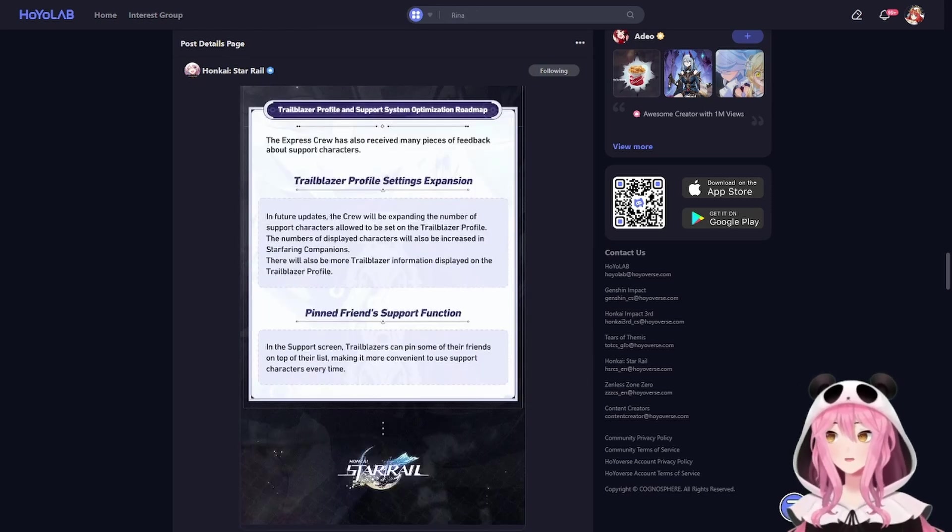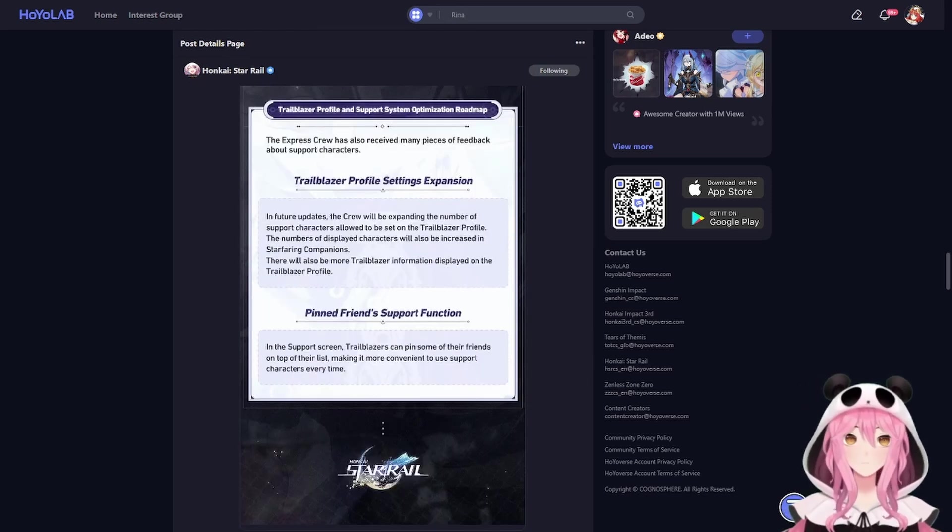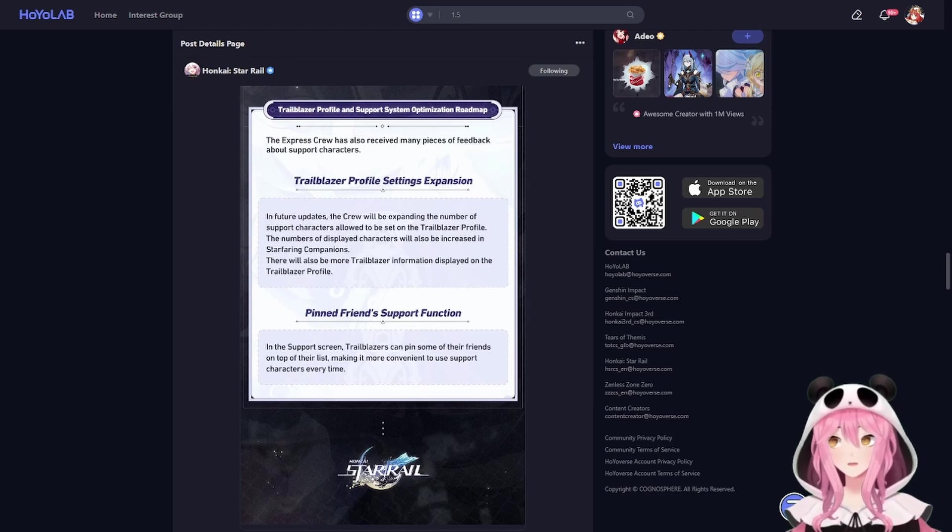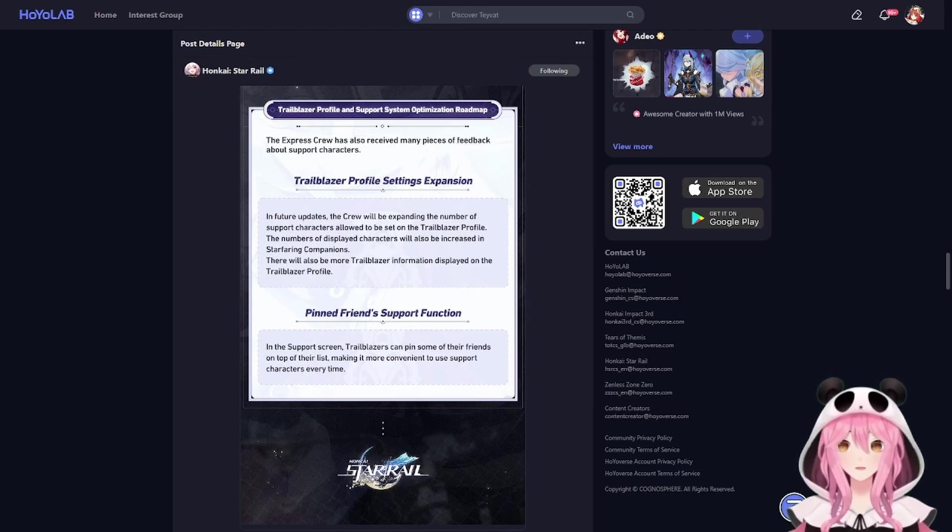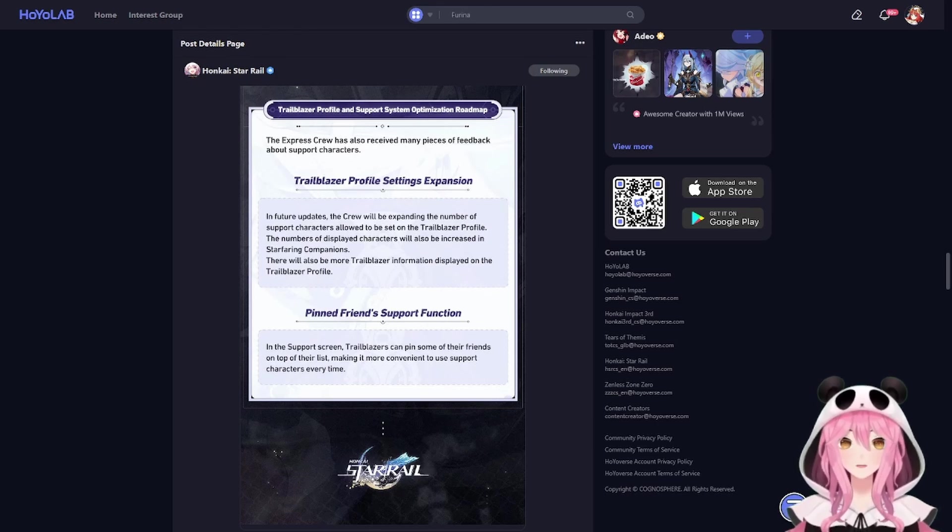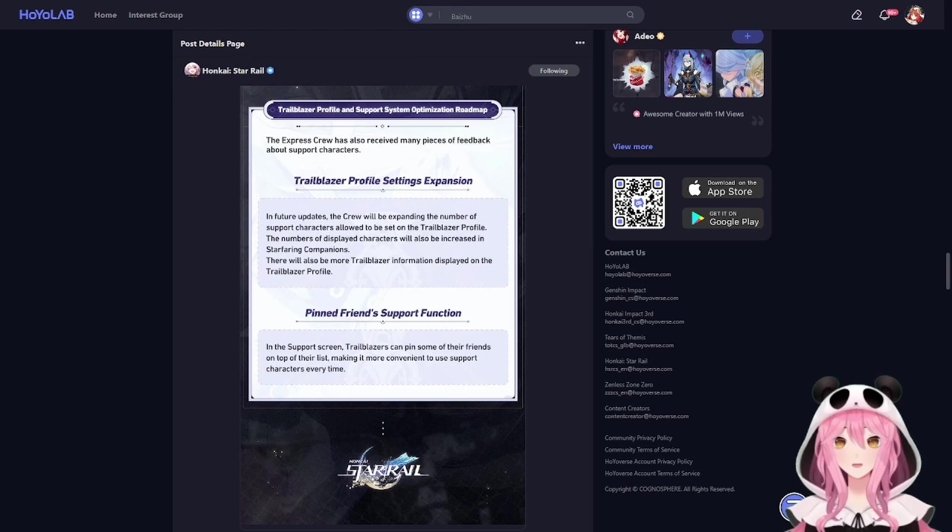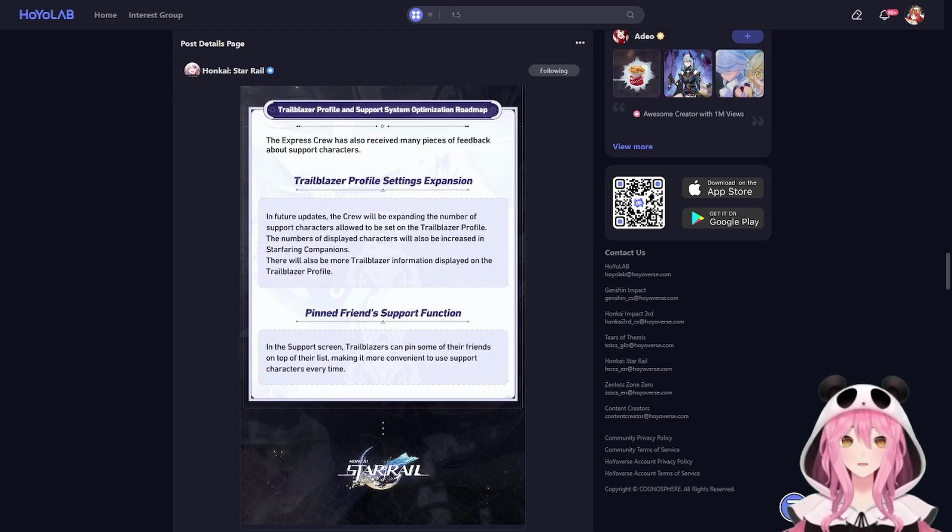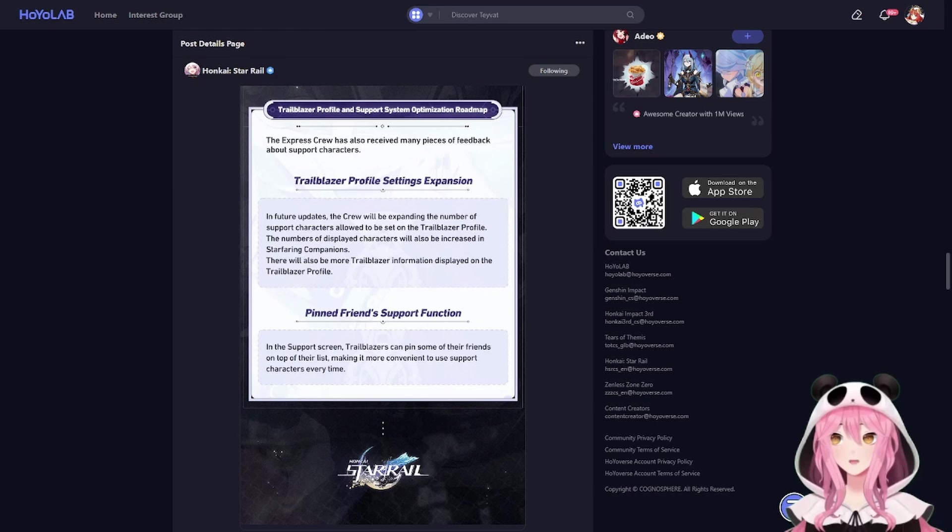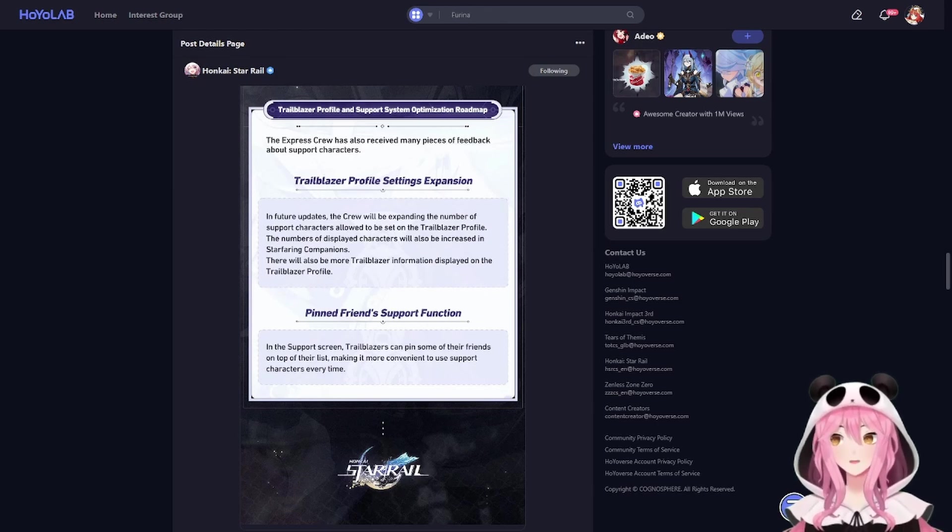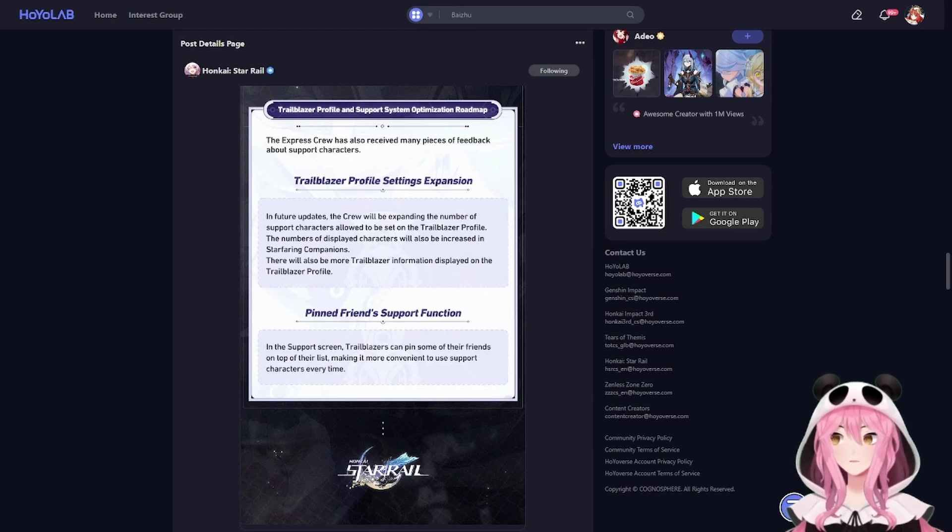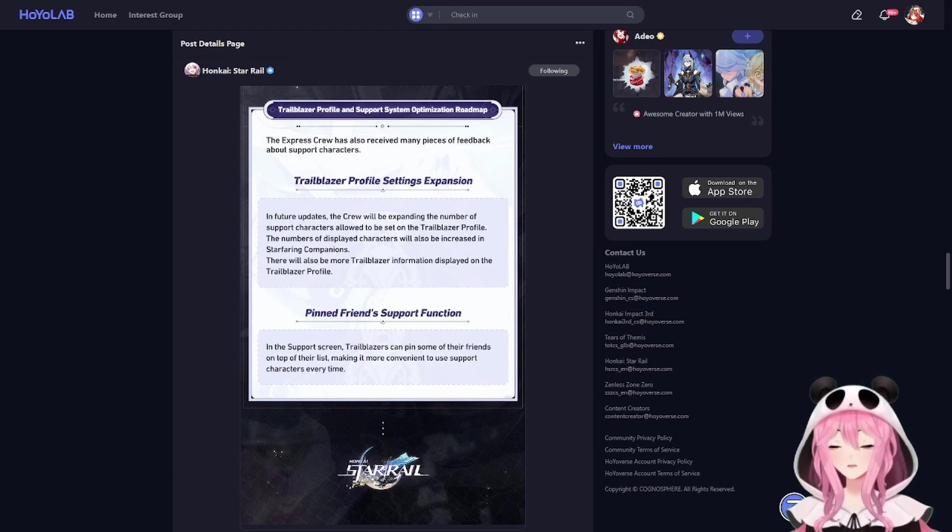Now the last thing that they're adding is the ability to expand the number of characters that you can share. So in Star Rail you can share one character with your friends or random players out there - they can borrow your character essentially when they're farming their calyxes. You can now share multiple characters instead of only having to pick one, which is great. It means more chances for your characters to get picked and more chances to get a little bit of extra money for doing so.